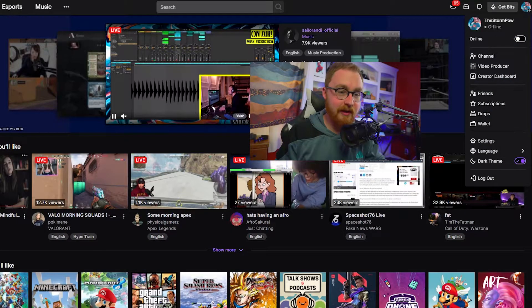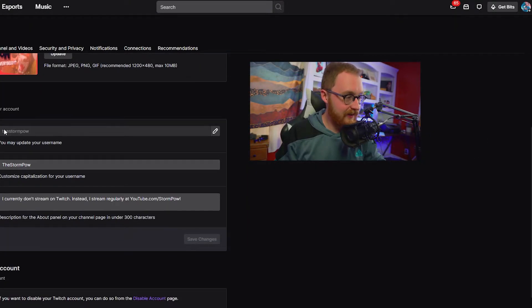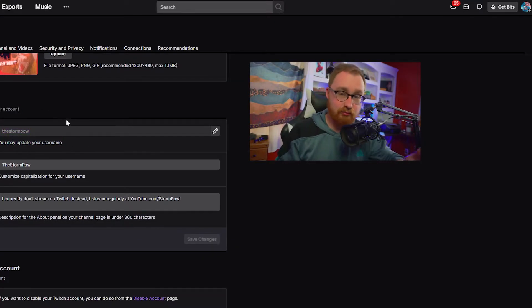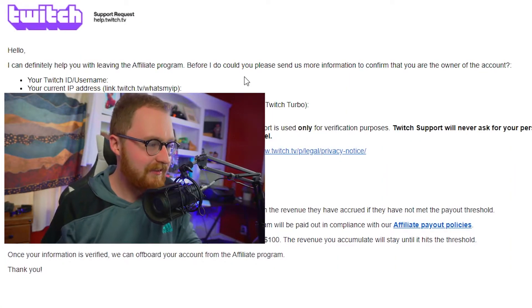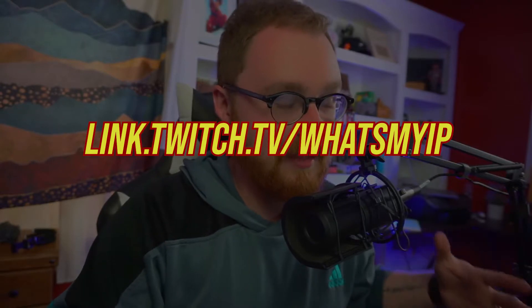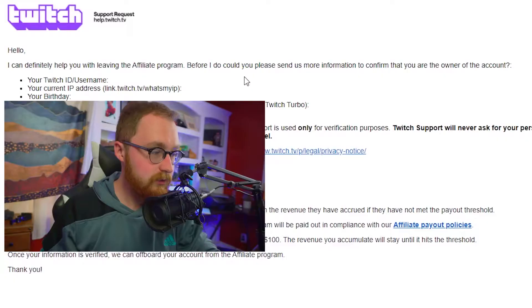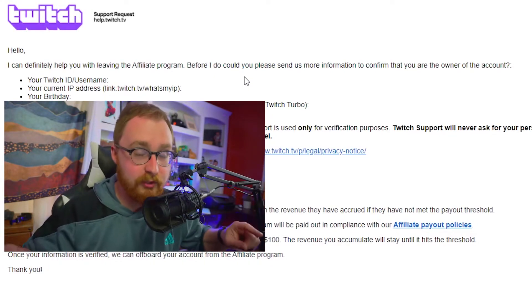If you have any confusion about what your username on Twitch is, go to Twitch, click on your icon at the top right, go to settings, and under the profile settings you'll see the username section. If you want to double-check your current IP address — which seems a bit sketchy that they ask for that, but I can see it's a security measure — they give you a link: link.twitch.tv/what's-my-IP. Click that and it'll pull up a Google search showing your public IP address; just copy and paste it. For your birthday, make sure it's the one you used when you registered your Twitch account.